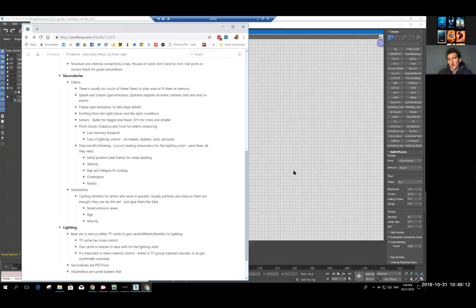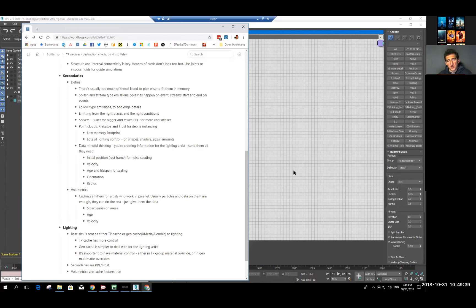We do a bunch of Krakatoa processing on top to be able to control all the lighting characteristics — sizes of these shapes, what kind of shapes you use. You could do the same thing in particles; we have done this a few times. It's important that you think with the data in mind. Basically, you are creating information for lighting artists — what you're going to be seeing in your simulation is just a representation.